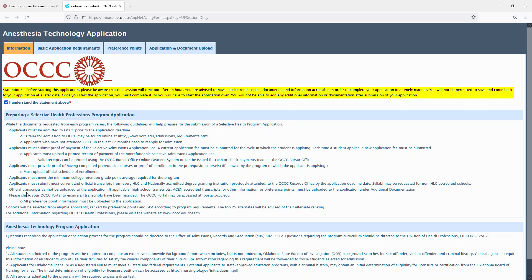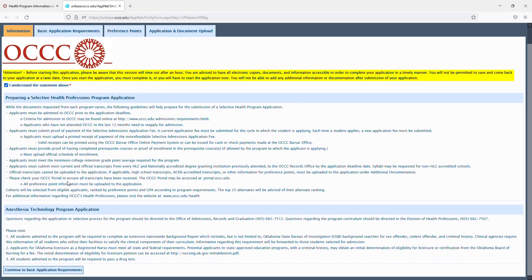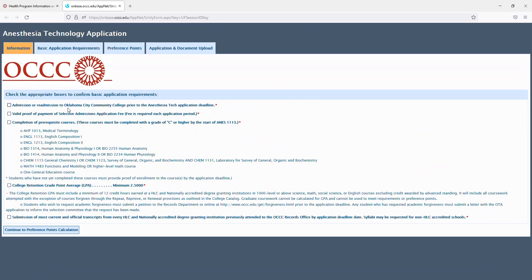Official transcripts cannot be uploaded to the application. Please check your OCCC portal to ensure that all transcripts have been received. All preference point information must be uploaded to the application. And then you'll continue on to the basic admissions requirements.